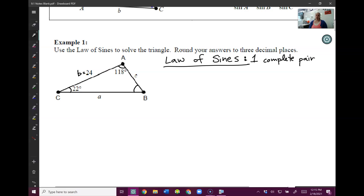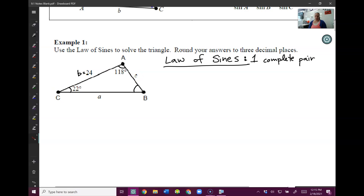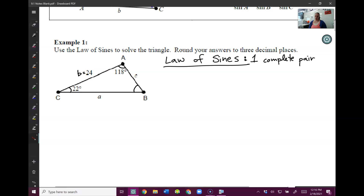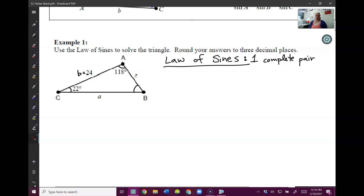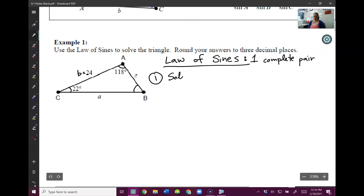So let's look at this triangle. I have big C but I don't know little c, so that is not a complete pair. I have big A but I don't know little a, so that is not a complete pair. I have little b but I don't know big B, so I don't have one complete pair of anything here. However, I can find big B, so step one is going to be solve for big B. Because once I find this, then I have a complete pair.